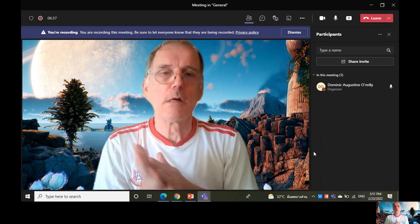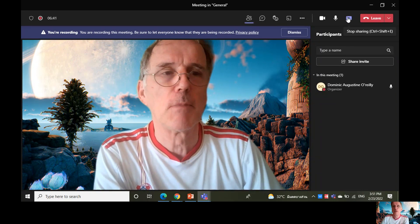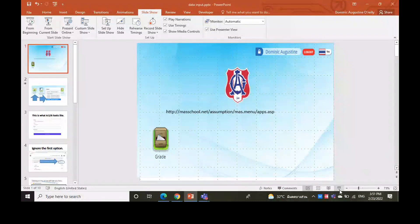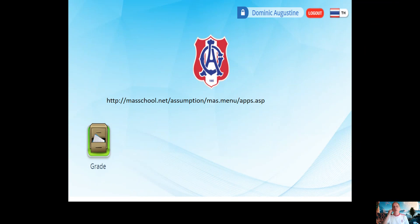Welcome to this tutorial on data input. You will use the mass school.net system to enter your data and you will be given a code.